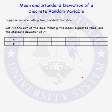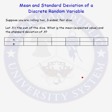Let's calculate the mean and standard deviation for a discrete random variable. Suppose you are rolling two fair three-sided dice. If we let x be our random variable, which equals the sum of the dice, what is the mean, or the expected value, and the standard deviation of x? The first thing we need to do is get our probability distribution function for our random variable x.